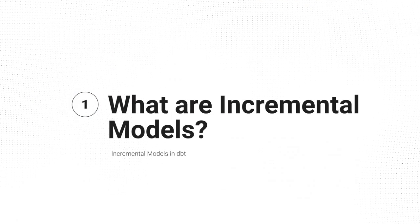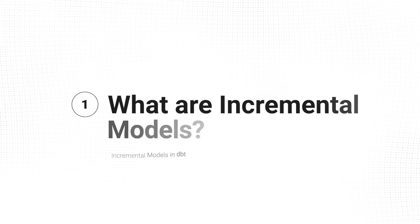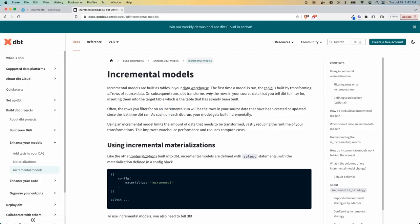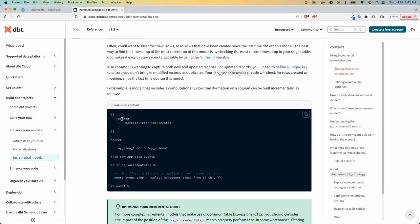Unlike the typical table materialization, in this one, it's going to filter the rows that are only new or updated records. And this limits the amount of data that needs to be transformed, which can vastly reduce the runtime for your transformations, improve performance and potentially reduce compute costs.